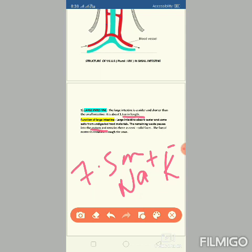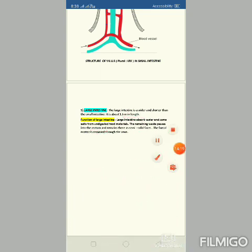The waste remains in the rectum in a semi-solid form. If the fecal matter is not semi-solid but too solid, it causes problems and pain during ejection. The fecal matter is ultimately removed from the body through the anus. This completes the five stages of the digestive system.